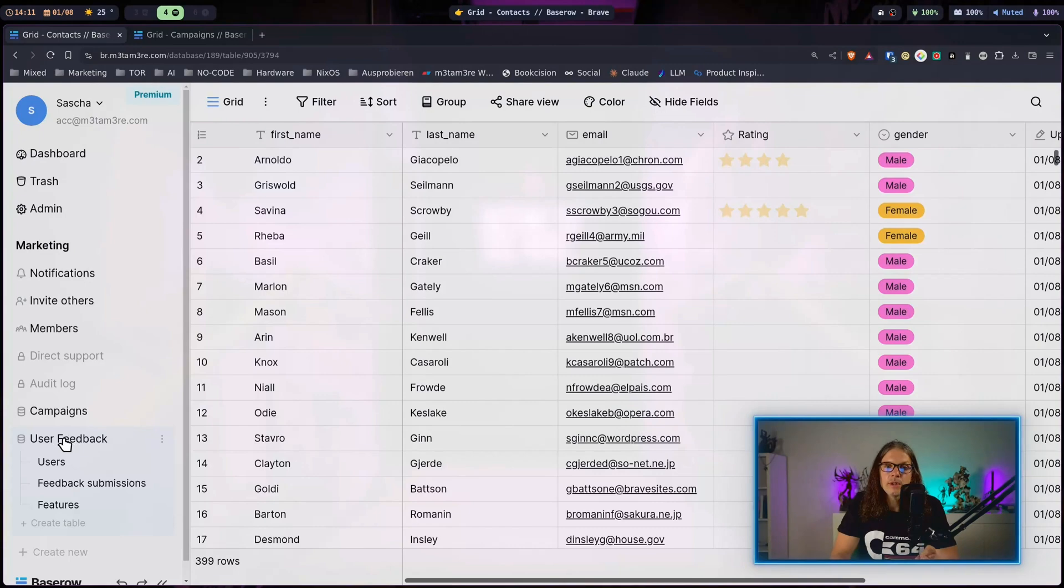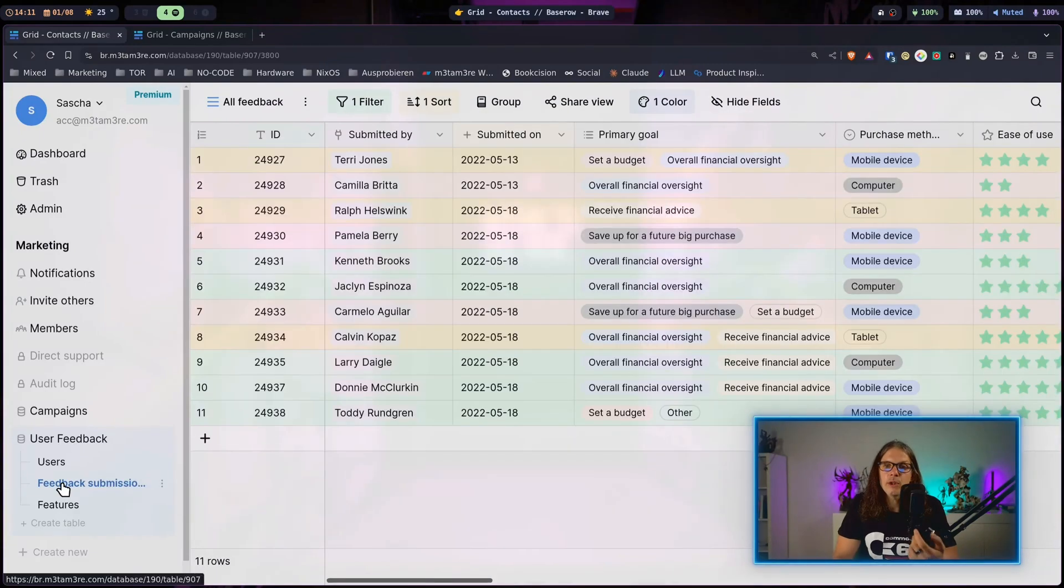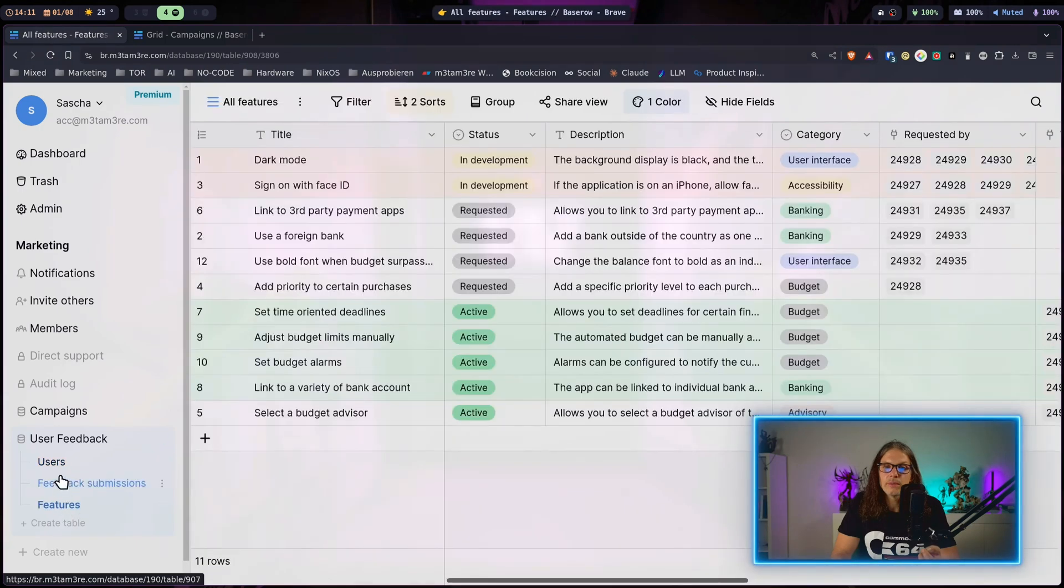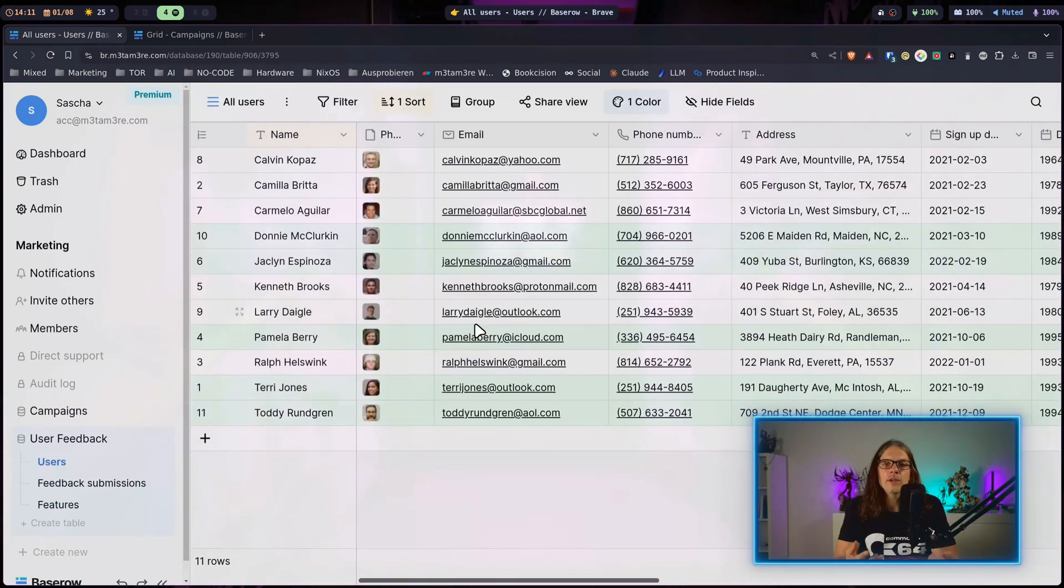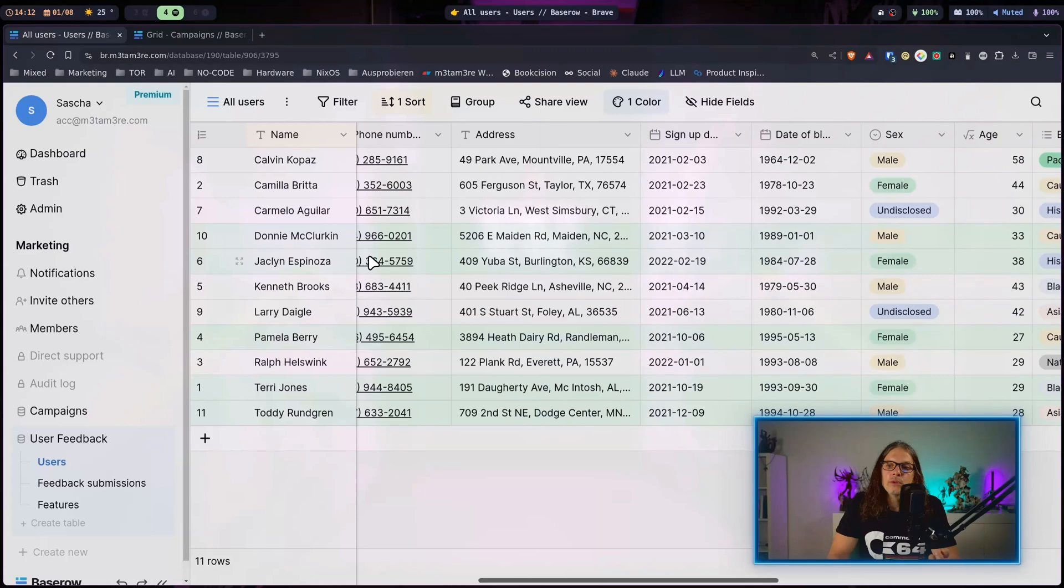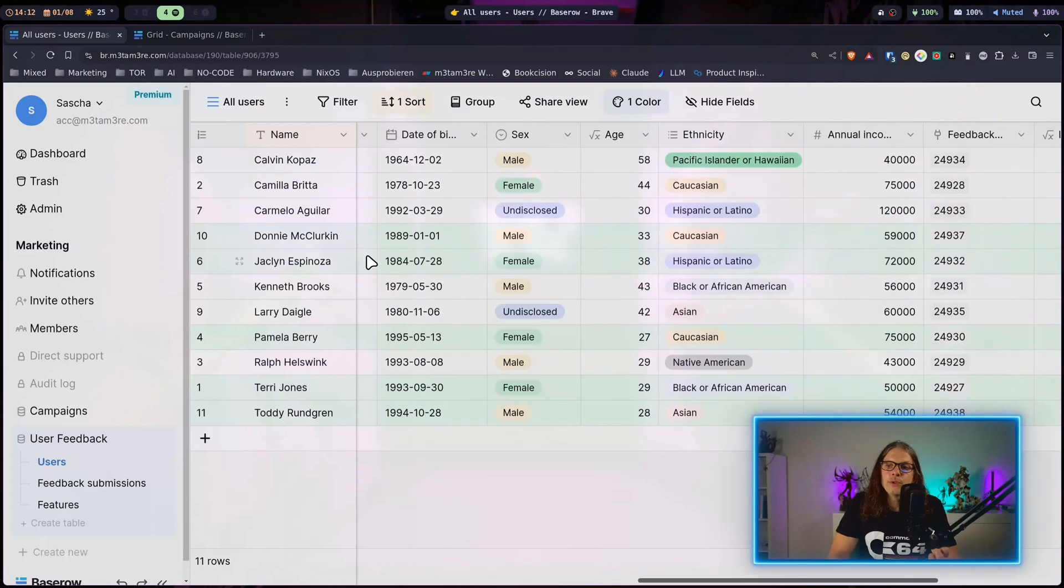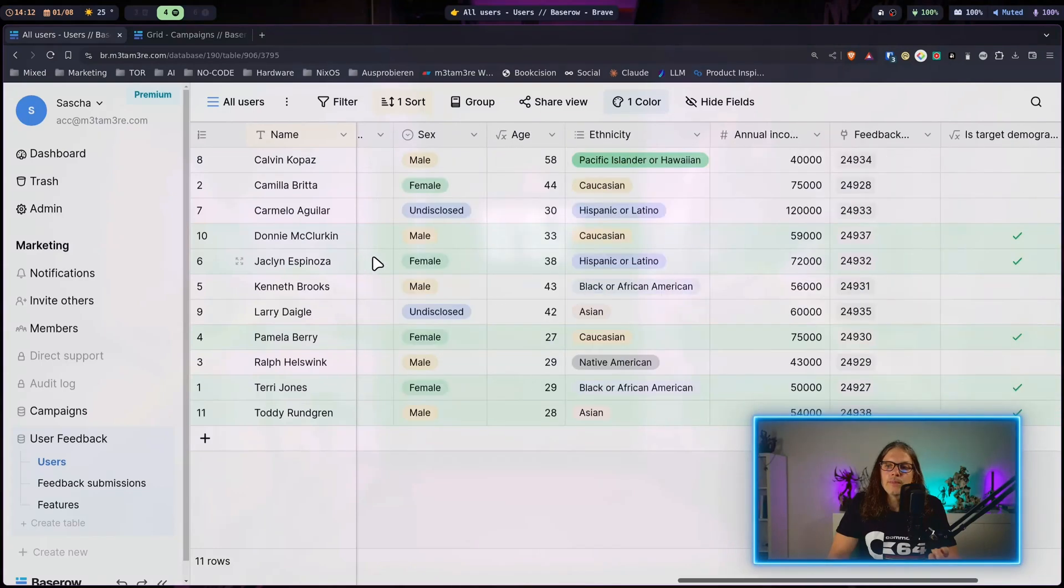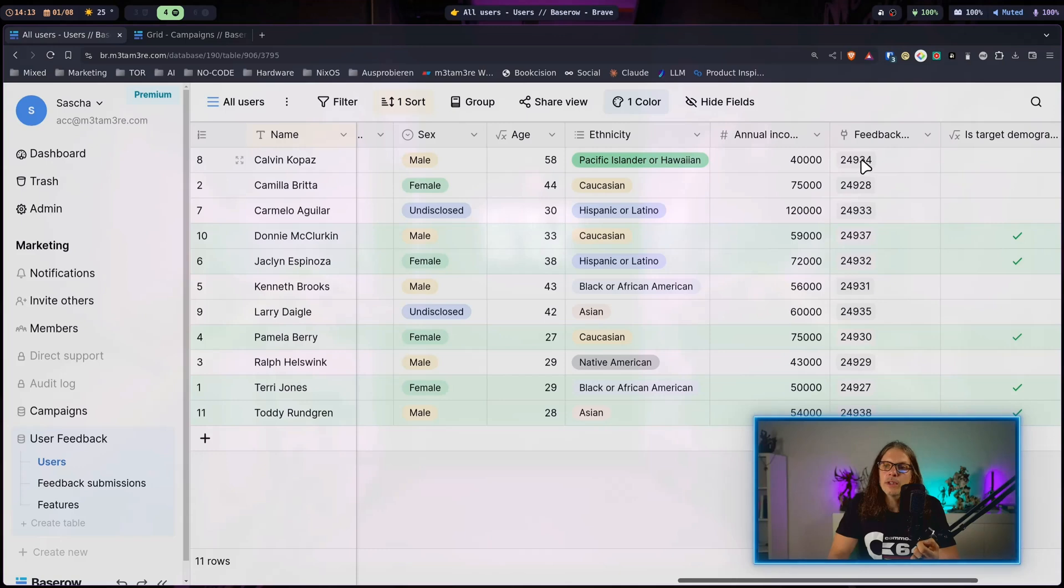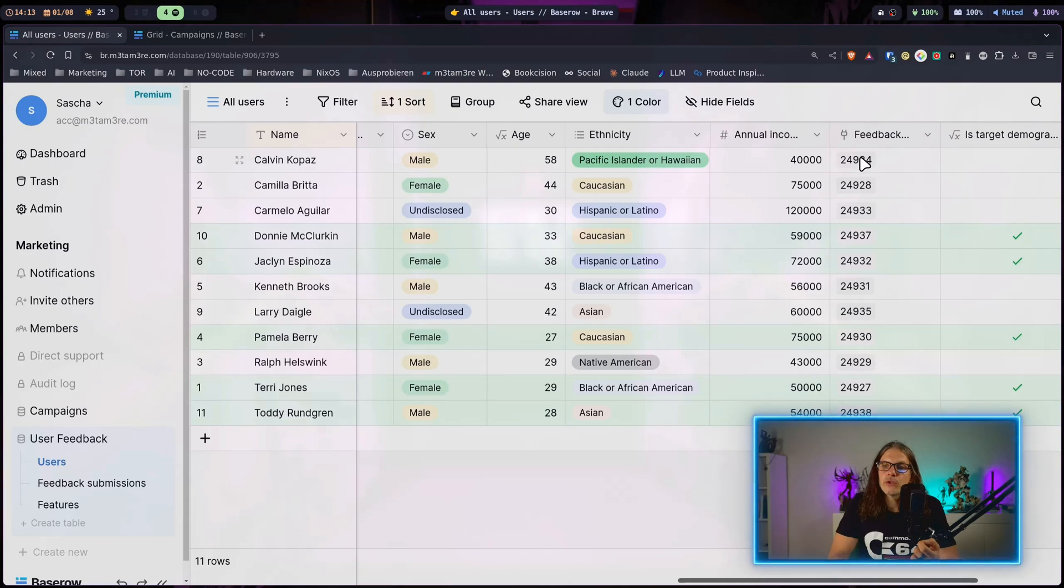Now here we have our user feedback database. As you can see this database is a little bit more complex and this also introduces connected tables which makes Baserow really powerful.